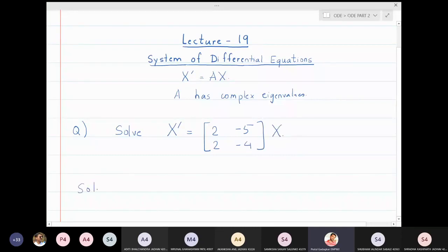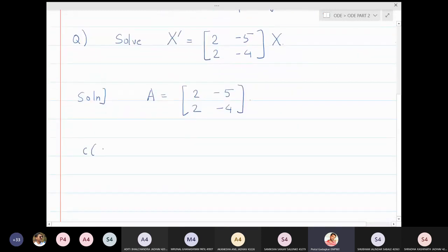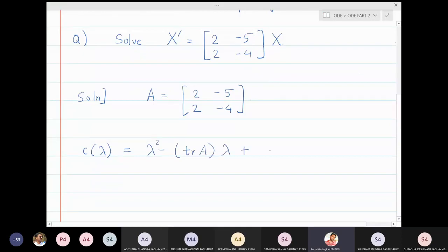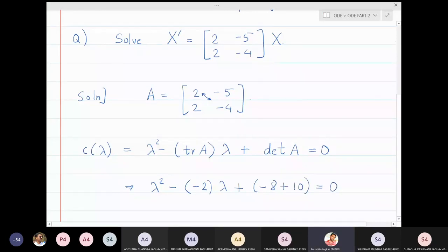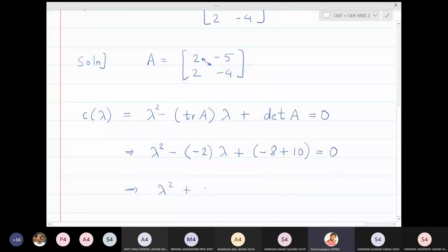Here A = [[2, -5], [2, -4]]. We write the characteristic polynomial C(λ) = λ² − trace(A)·λ + det(A) = 0. The trace is the sum of diagonal elements: 2 + (−4) = −2. The determinant is −8 − (−10) = 2. So we get λ² − (−2)λ + 2 = 0, which simplifies to λ² + 2λ + 2 = 0.